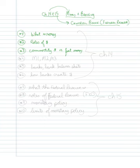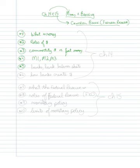Number four, distinguish between M1, M2, and M3. Number five, talk about banks and bank balance sheets.